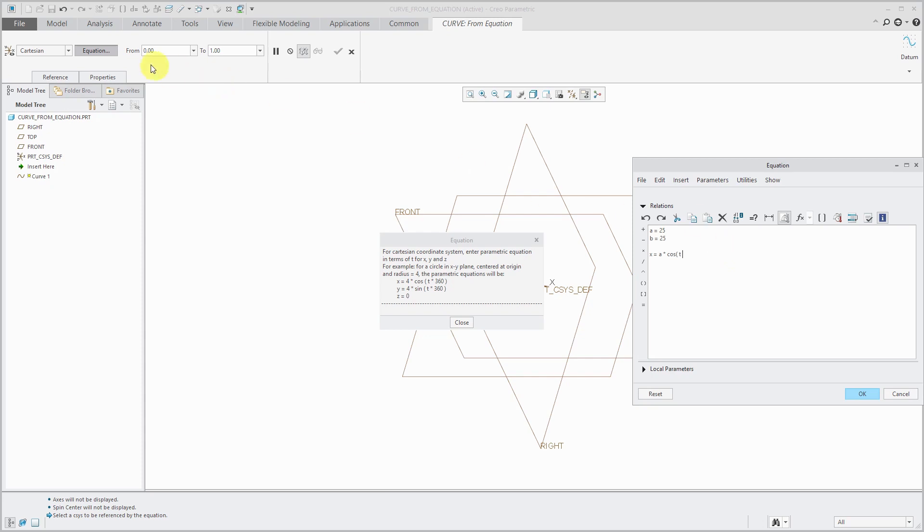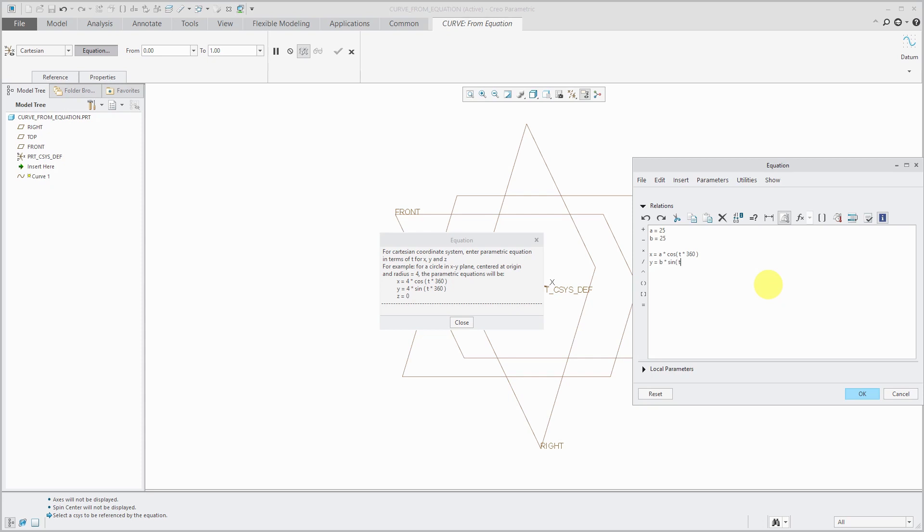As I mentioned, t goes from 0 to 1 by default. To go through an entire revolution, I'm going to multiply t times 360. For the y variable, that's going to be equal to b times and this will be the sine function of t times 360.